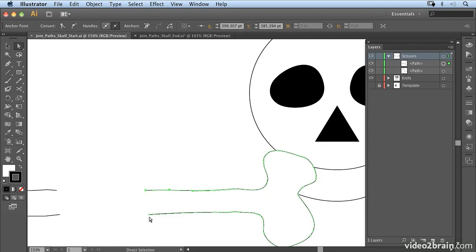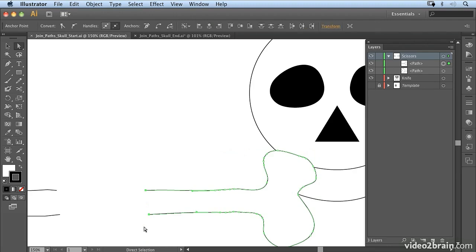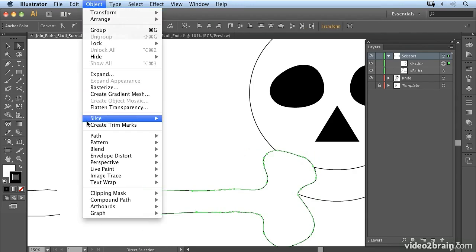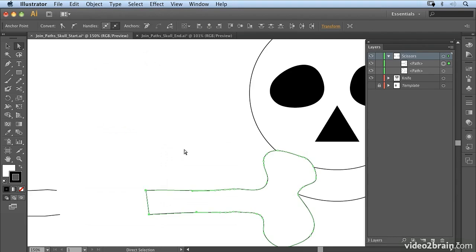And what I need to do now is select another one so I'm going to shift select this one. And if I go to Object Path Join it will join them together and create a closed shape.